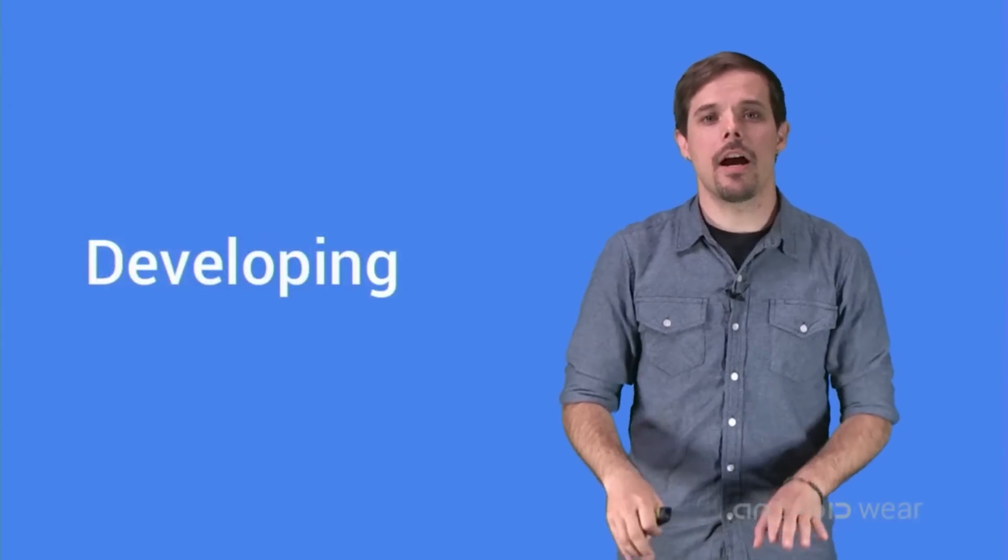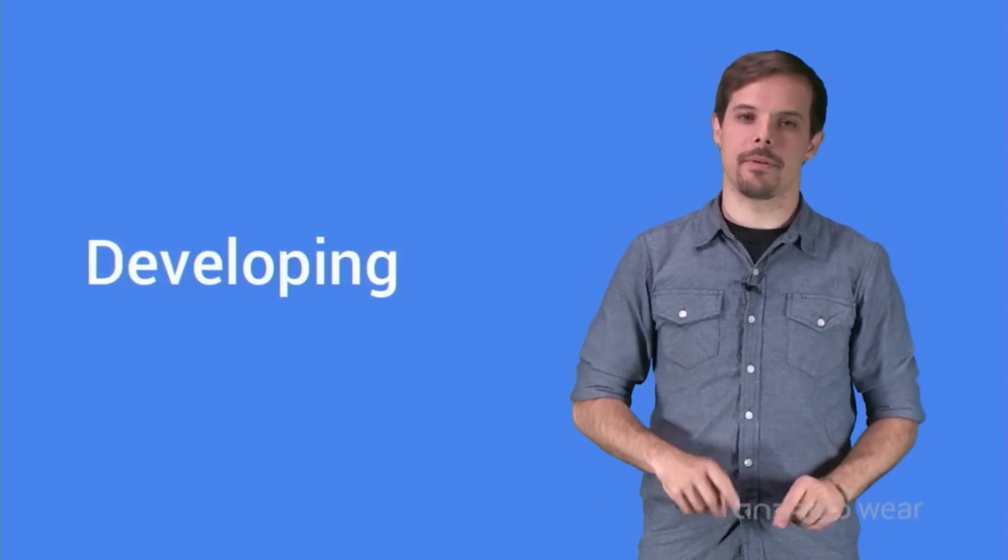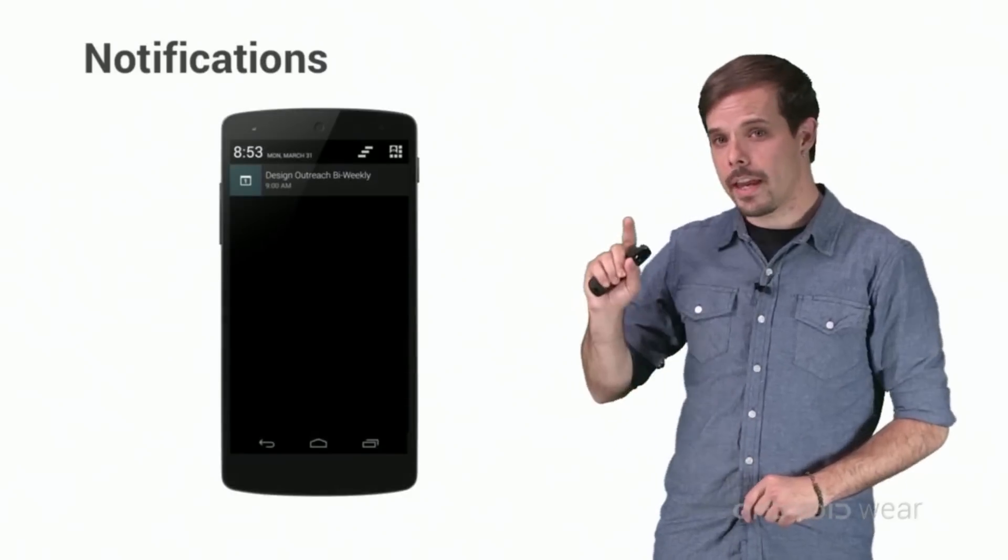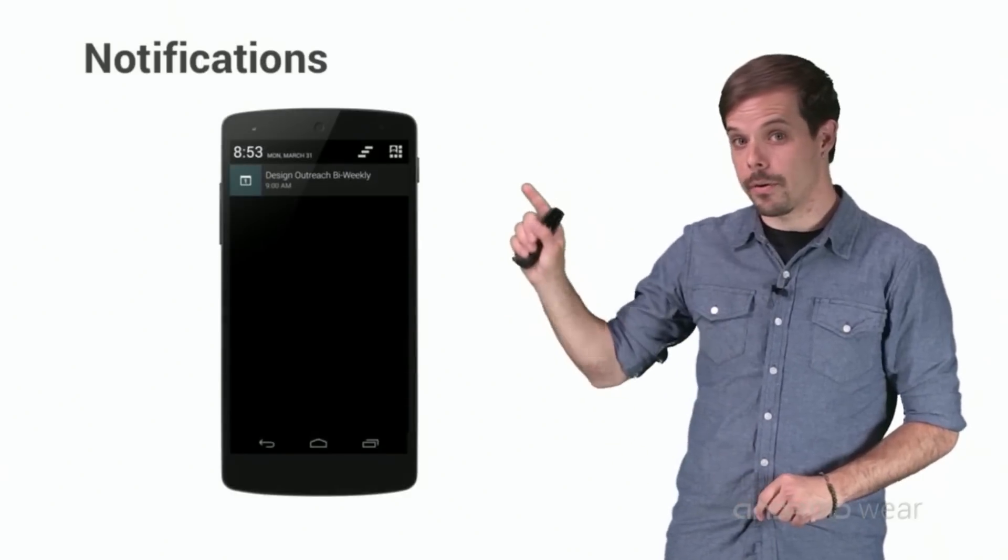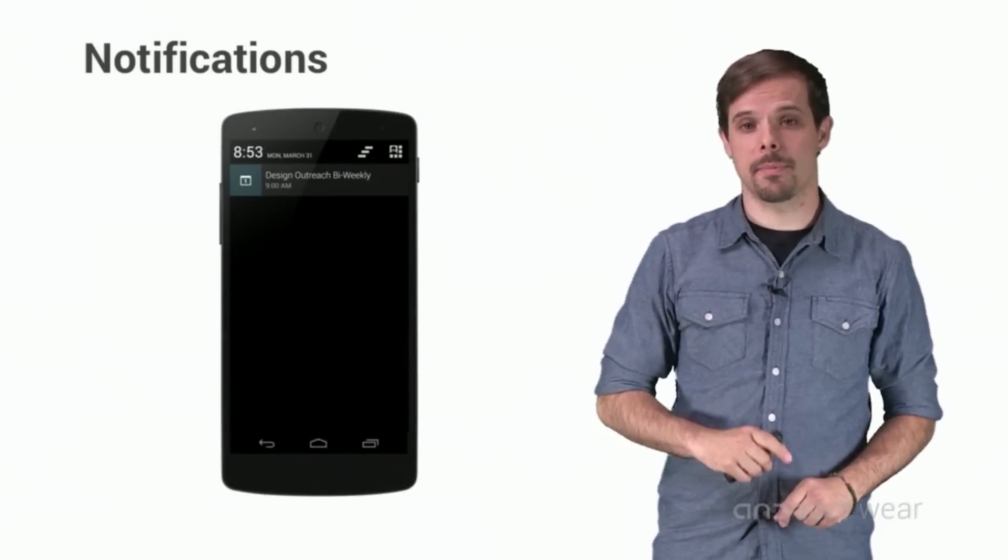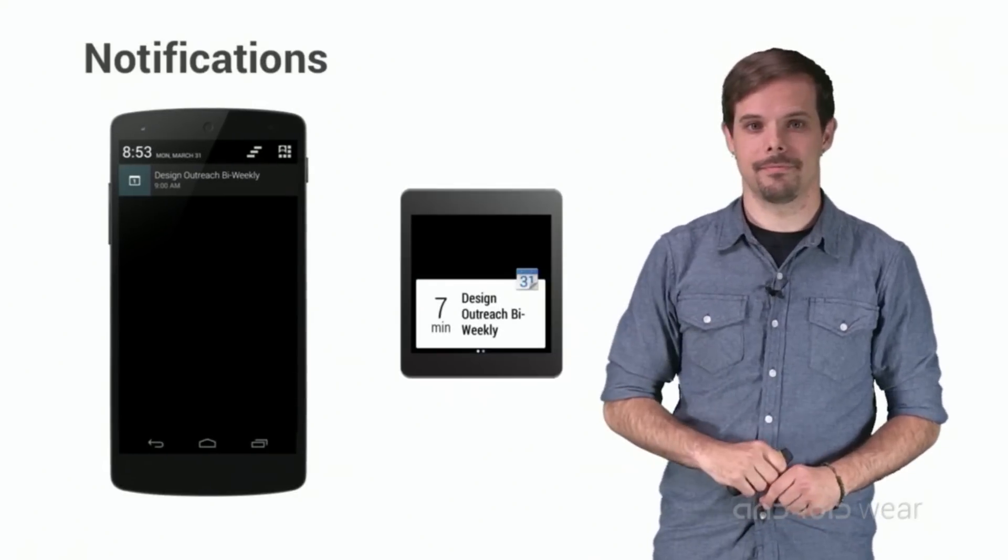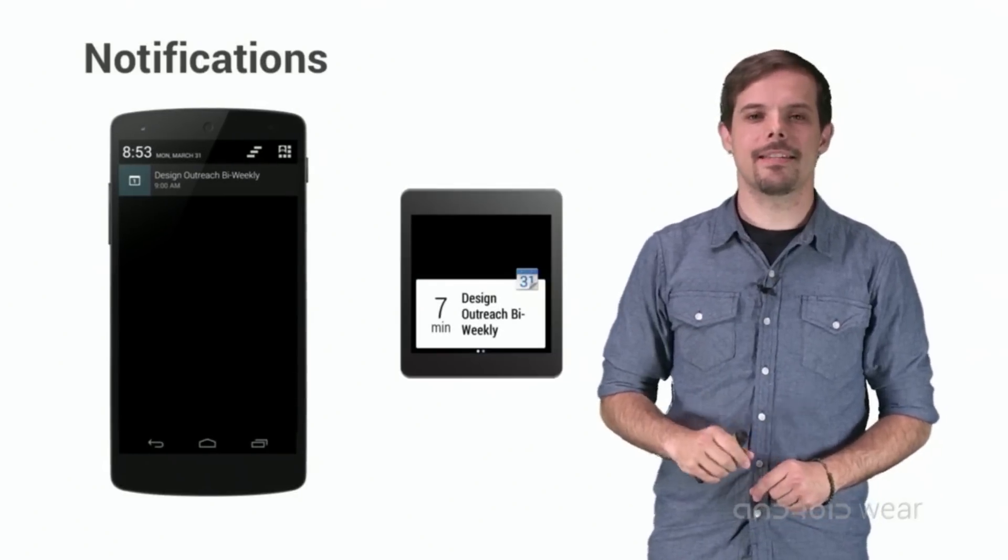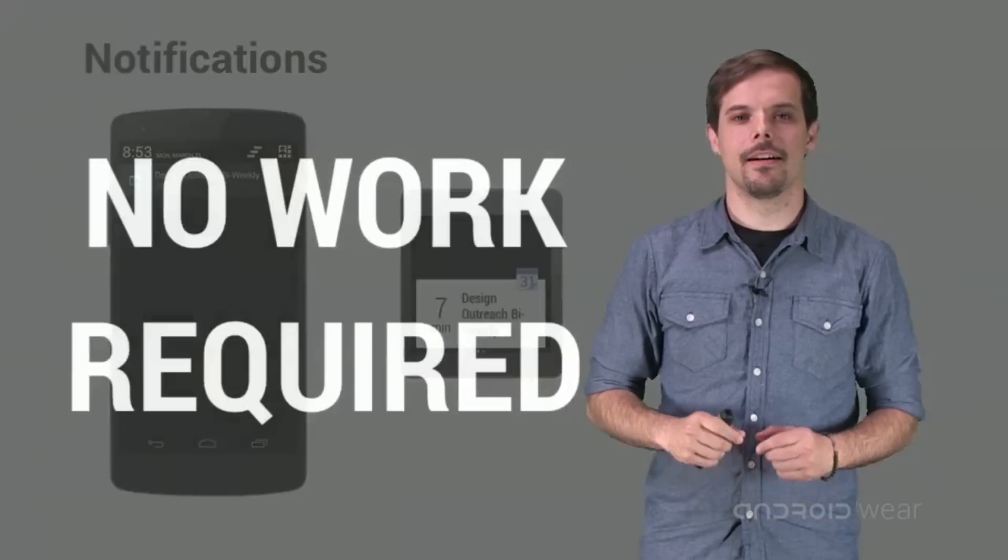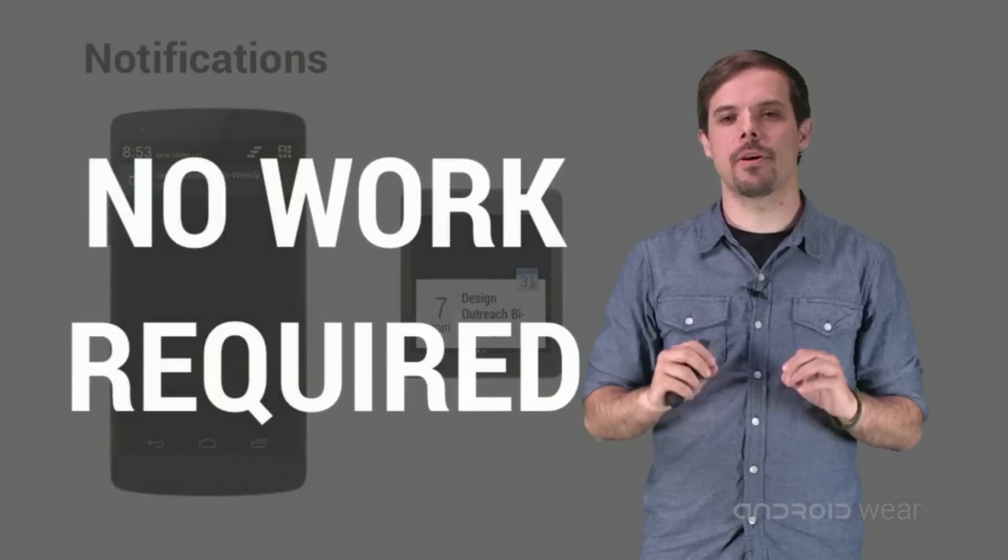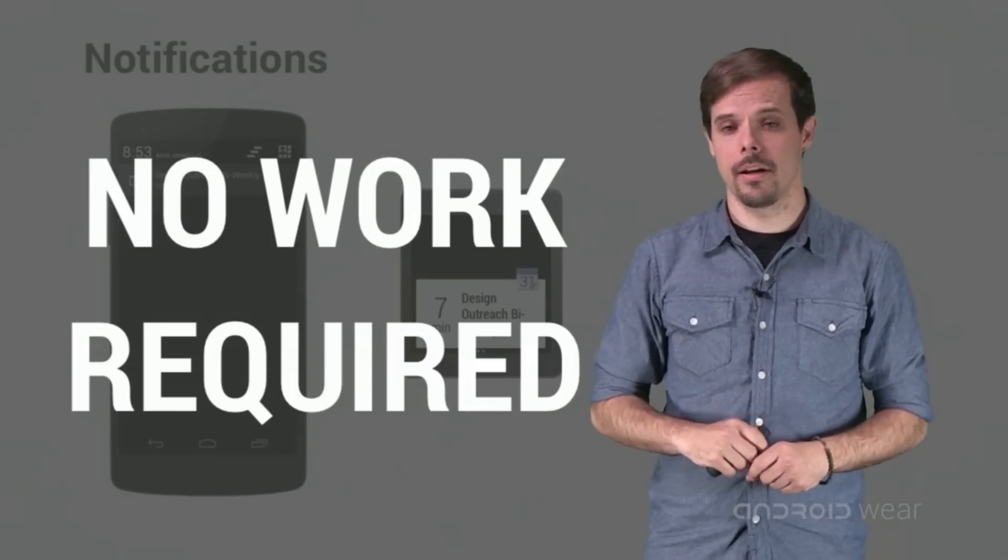Okay, let's talk about developing with Android Wear. First, notifications. The notifications on your phone can also be displayed on the wearable. And to get this done, you don't have to do anything. It just works out of the box.